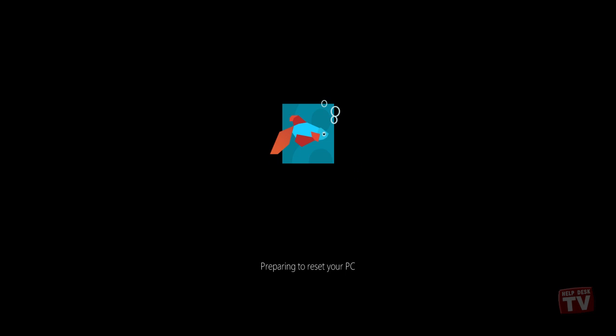After the Resetting Your PC process finishes, it will reboot your system to update the Windows 8 registry settings, find attached devices, and then make identified devices ready for Windows 8.